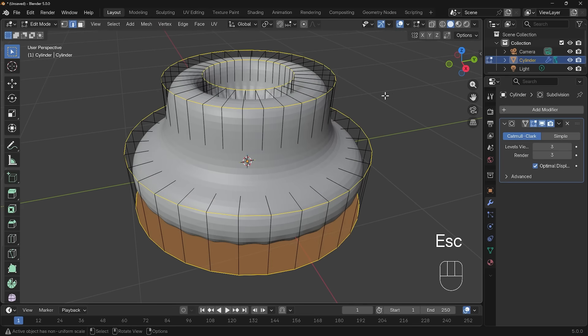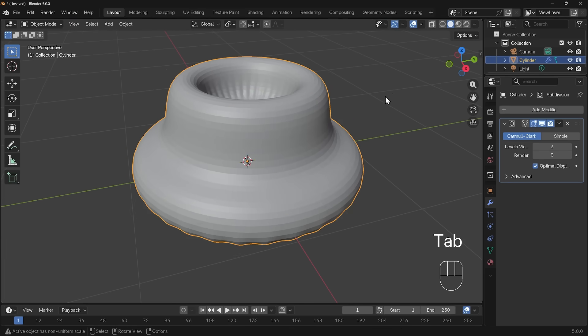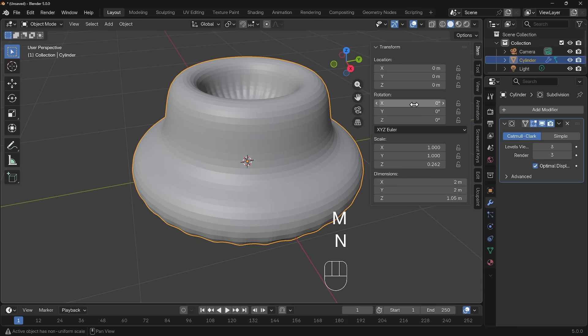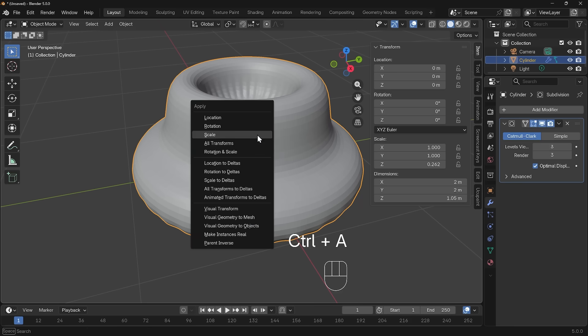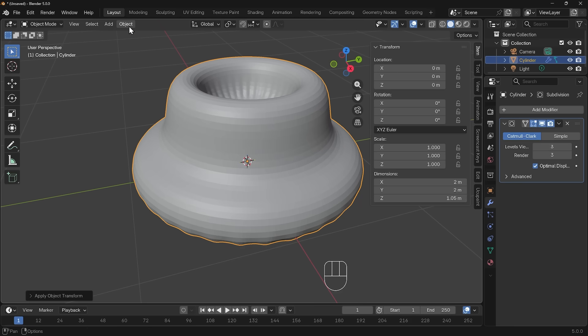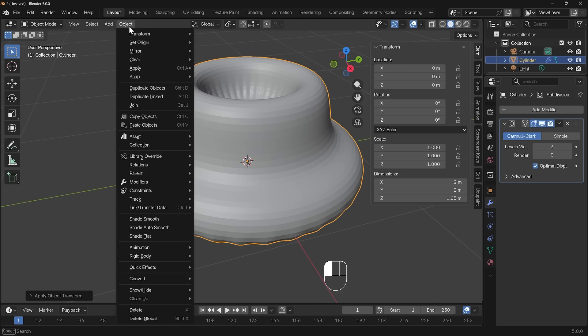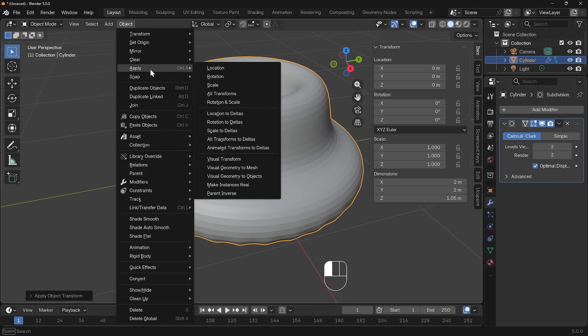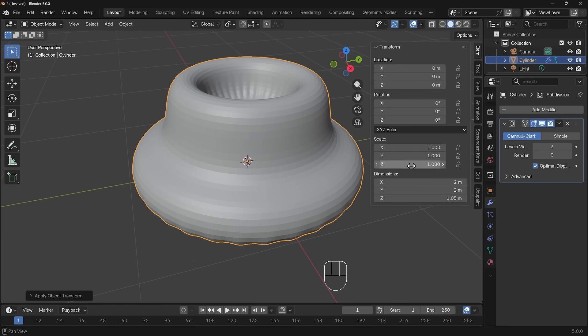I'll press escape and go back to object mode. What's going on here is if I press N on my keyboard, go up to item, the scale is non-uniform and the bevel is taking that into account. If I press Ctrl+A, make sure you do this in object mode not edit mode, I can apply the scale. That's the same if I go to the object menu up here, apply and then scale. You can see now my scale's all set to one.